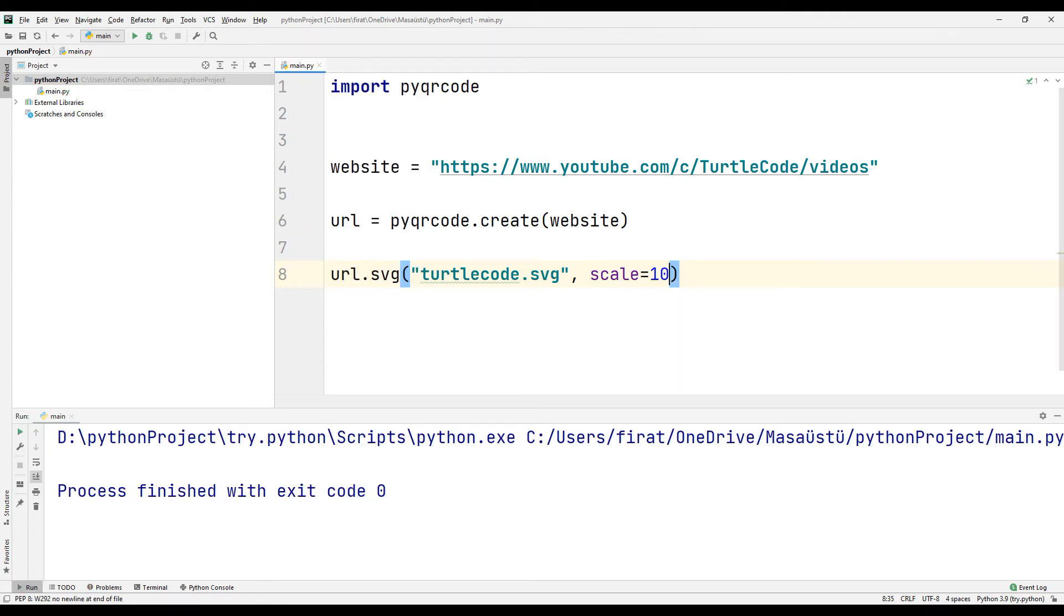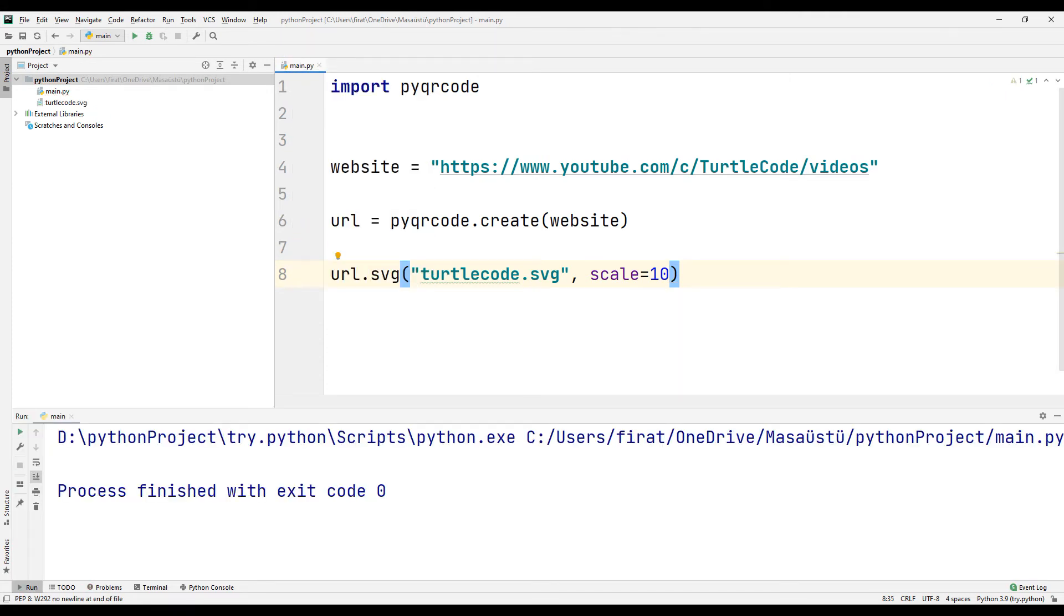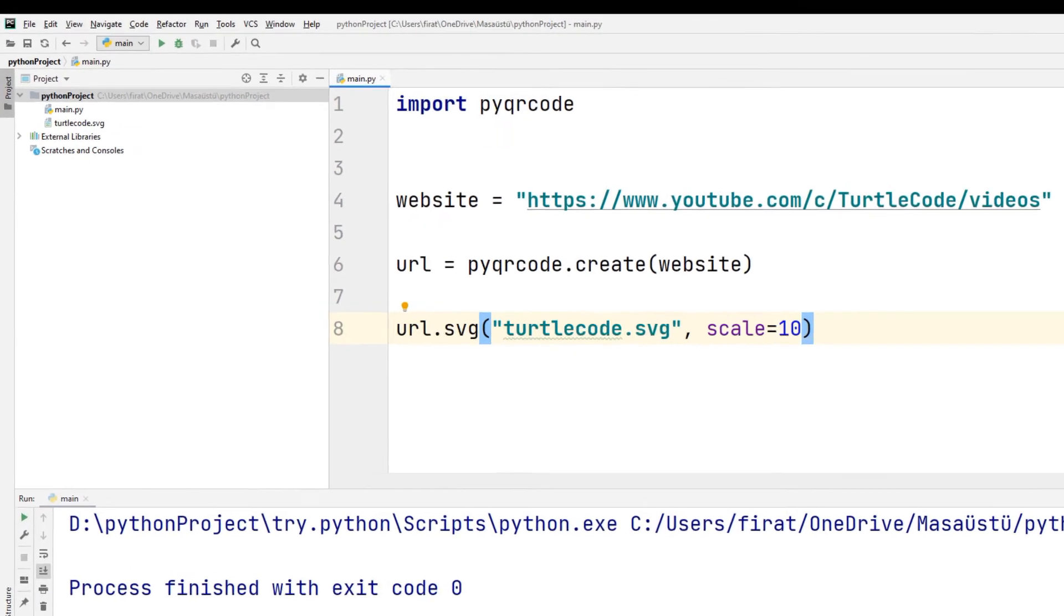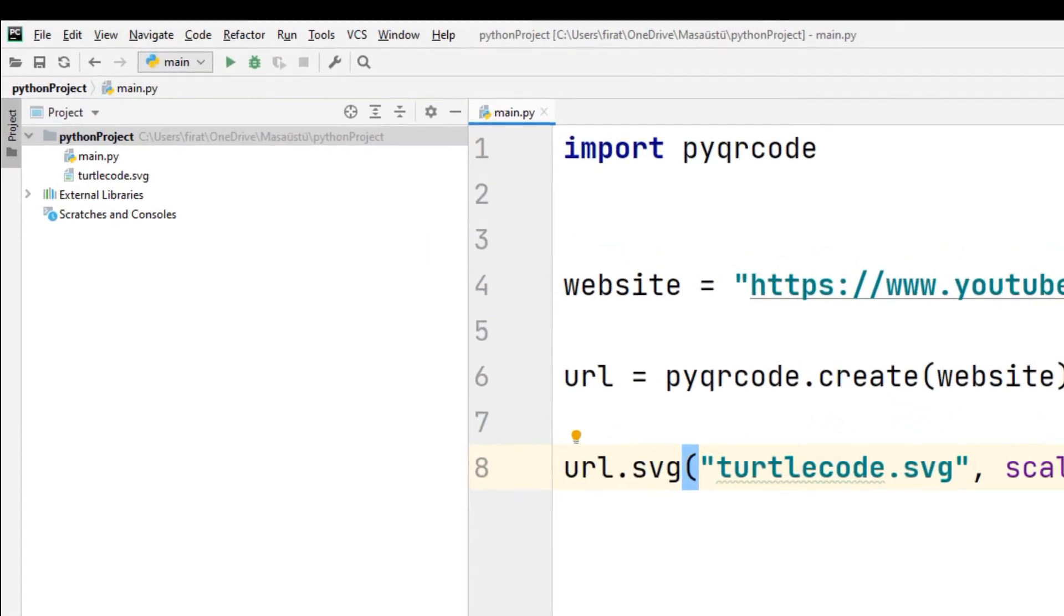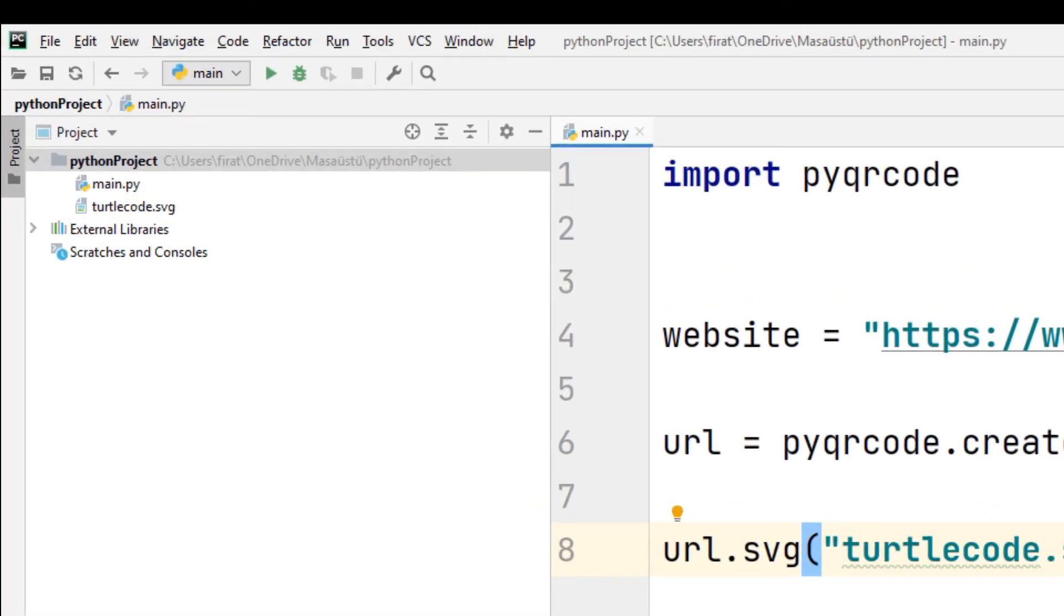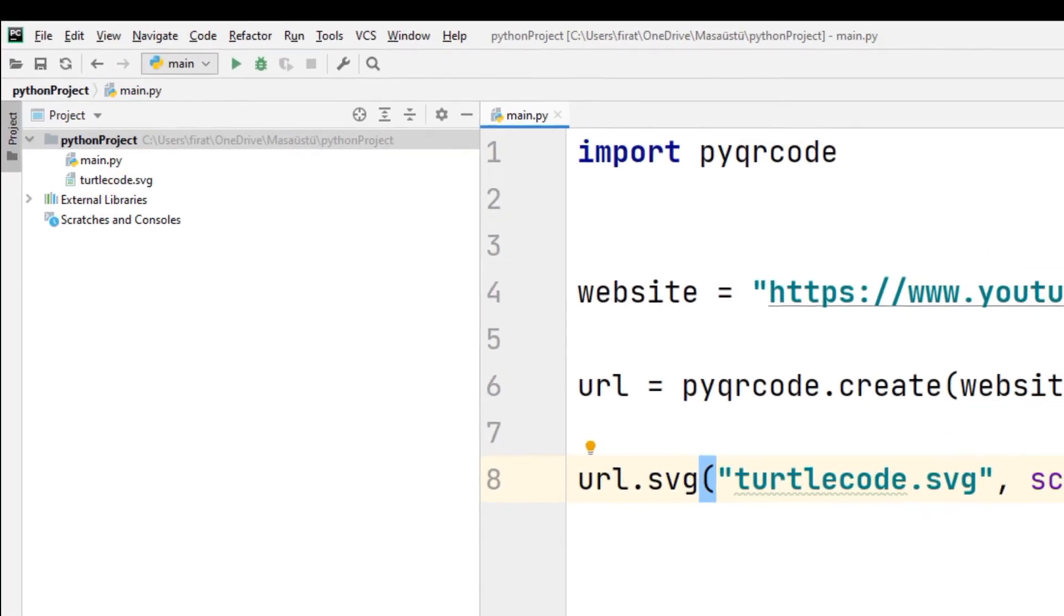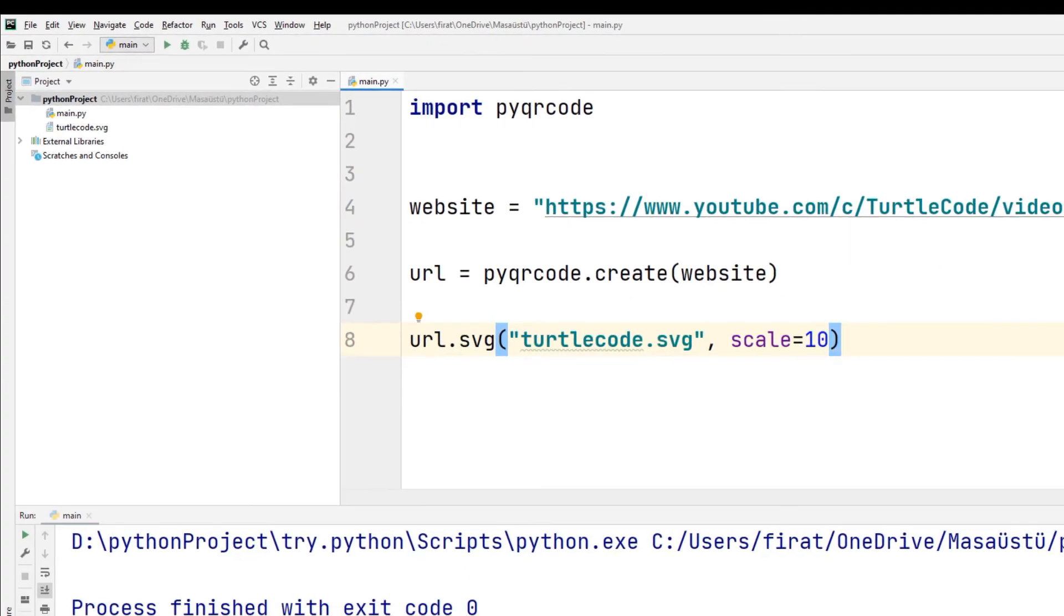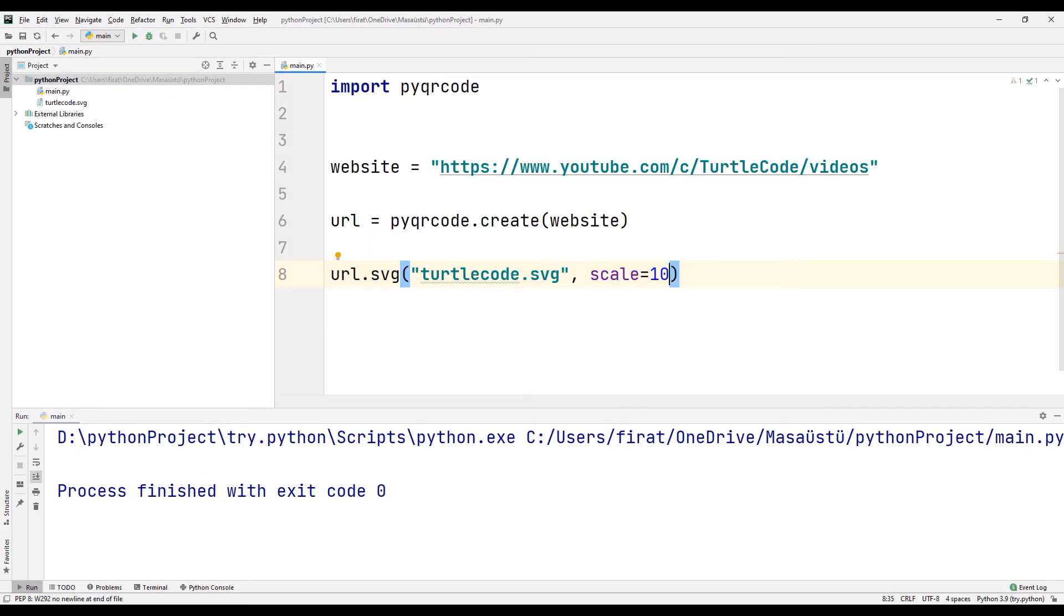As you can see, a QR code image file has been added to our project. You can reach TurtleCode YouTube channel by scanning this QR code on your phone.